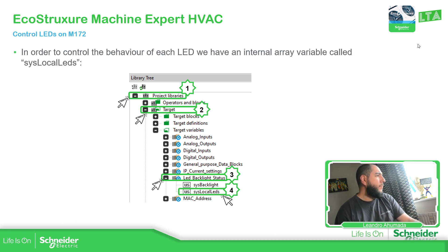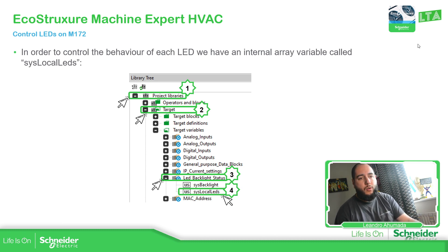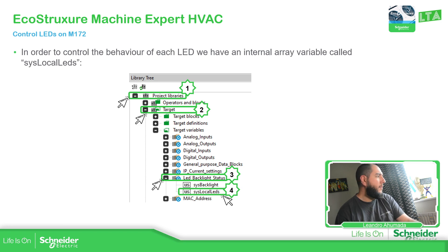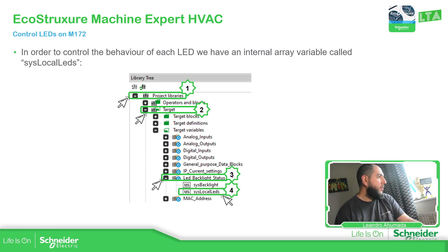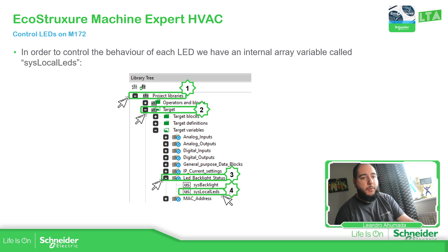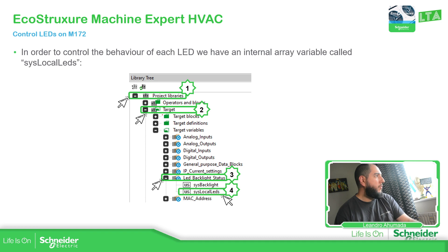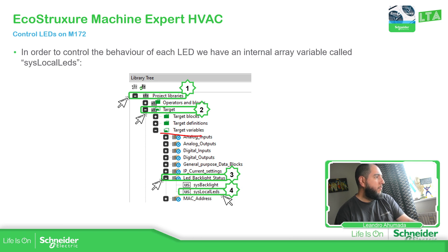In order to access to control each LED, we have this variable which is an array of three elements. If we go to project libraries, target, select target variables, then we can go to LED backlight status and we can play with those LEDs that we have.